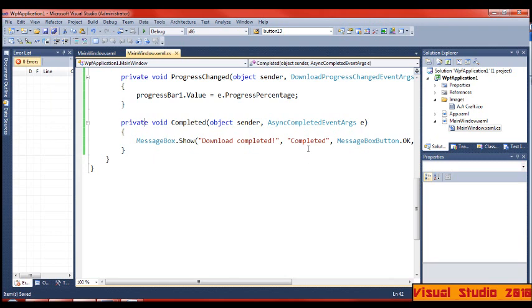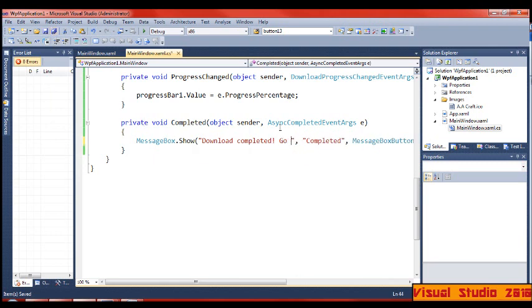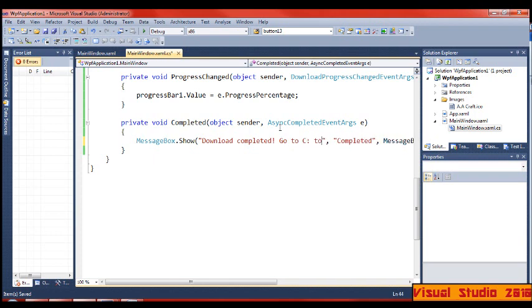Here you can put download completed, go to C Drive, to find, save.